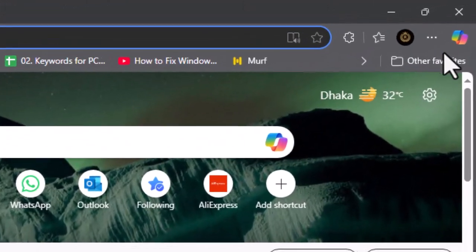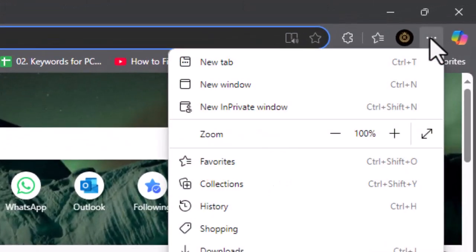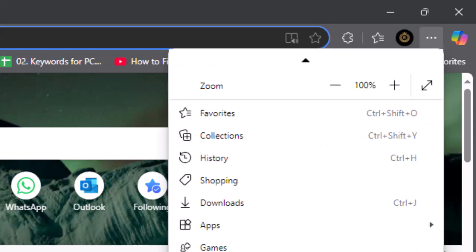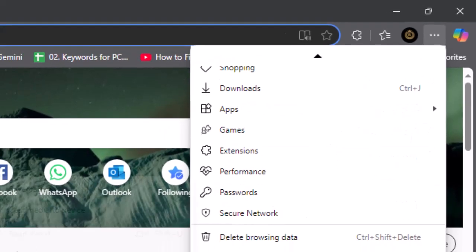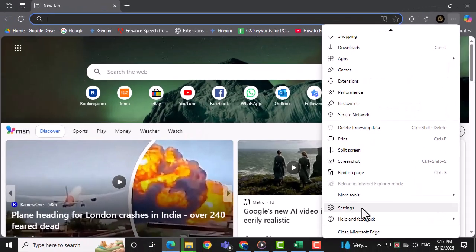Then, click on the three dots located in the top right corner of the browser window to open the main menu.